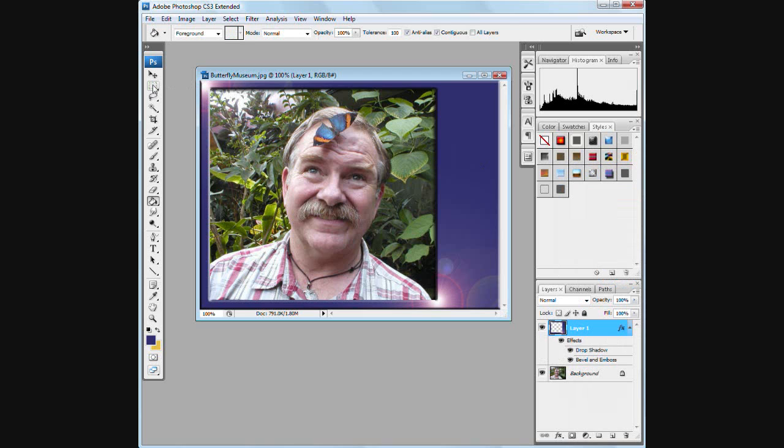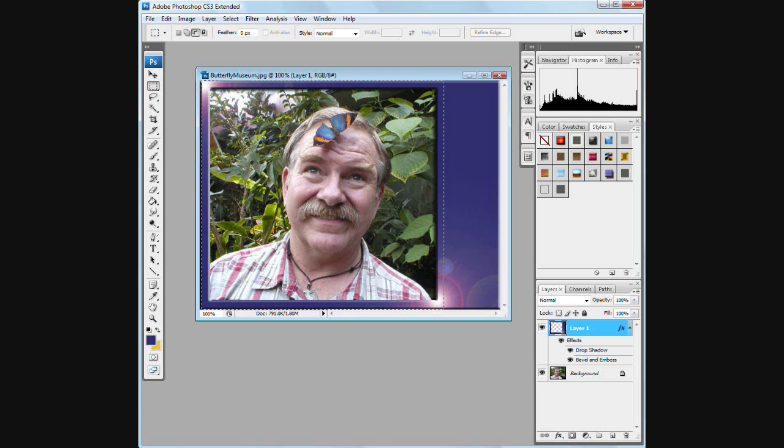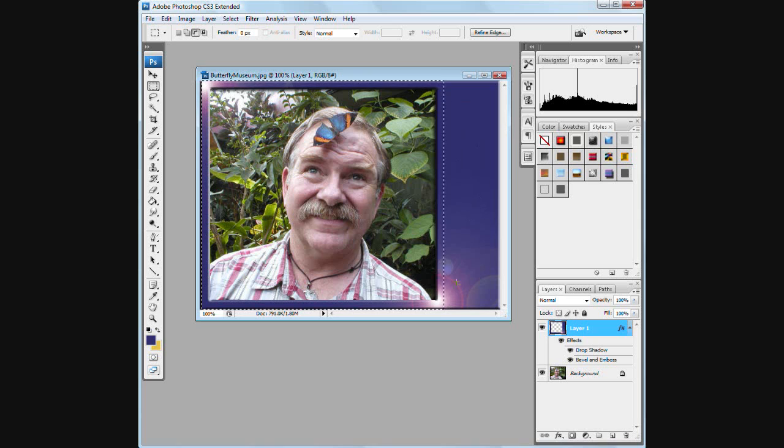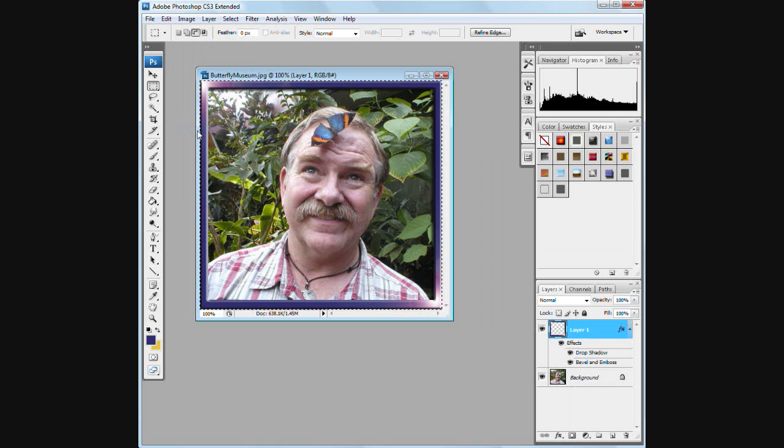Now I'm going to go back over here to the selection and I'm going to select the section that will be the best frame. We're going to truncate all that by just going to Image and Crop.